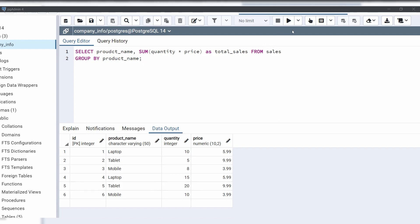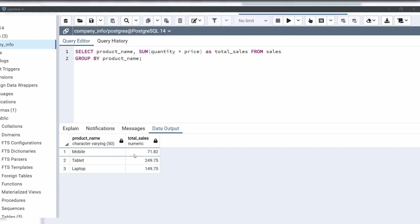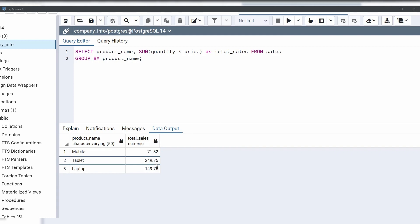Let's execute this code and see. As we can see in the output, total sales for each product: mobile 71.82, tablet 249.75, and laptop 149.75. This is how to use the SUM function in PostgreSQL.